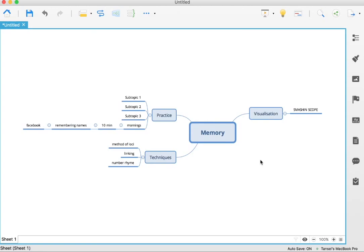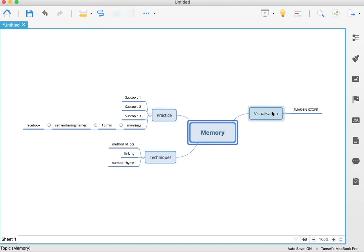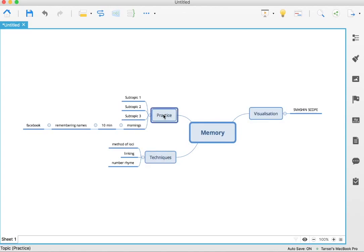So the very basic nature of mind mapping is you have a central topic, you create subtopics from it, and then from the subtopics you can drill down deeper by pressing tab to move forward and enter to move down.